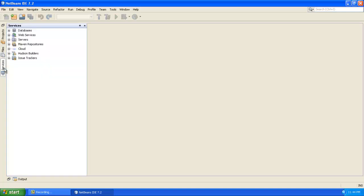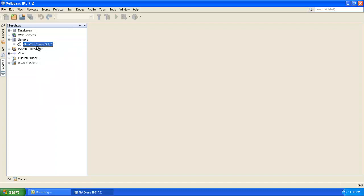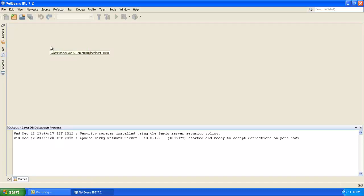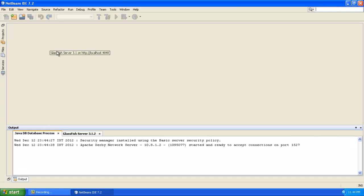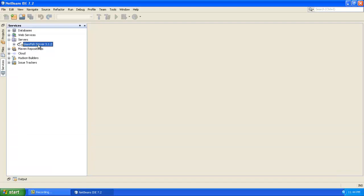So I thought of creating my own message driven bean. For the message driven bean to work I am using Glassfish server. I am using the latest version of NetBeans and I am just starting this Glassfish server. Today's date is 12th, 12th and 12th. So it is an interesting date.